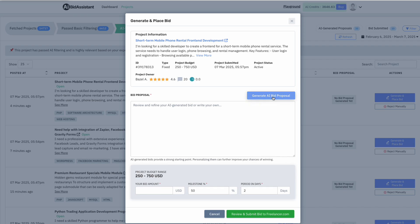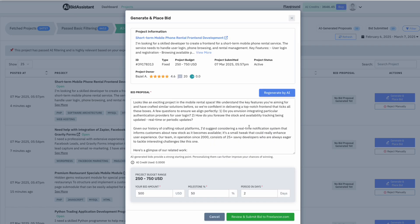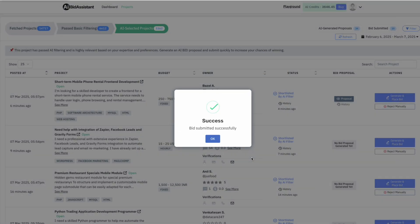Unlike risky auto bidding tools, AI Bid Assistant empowers you to bid smarter, faster, and safely, maximizing your chances of winning projects without violating any rules.